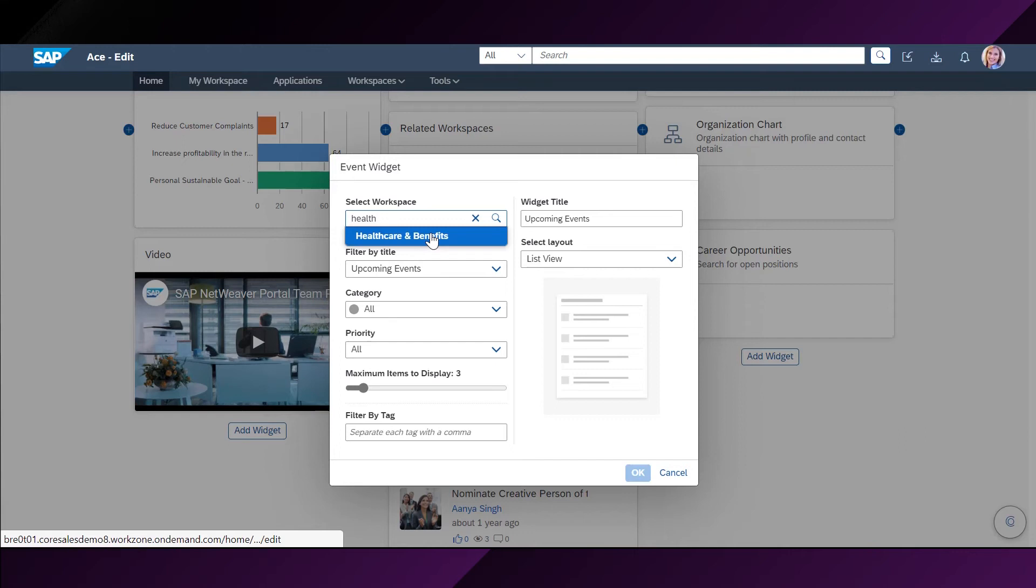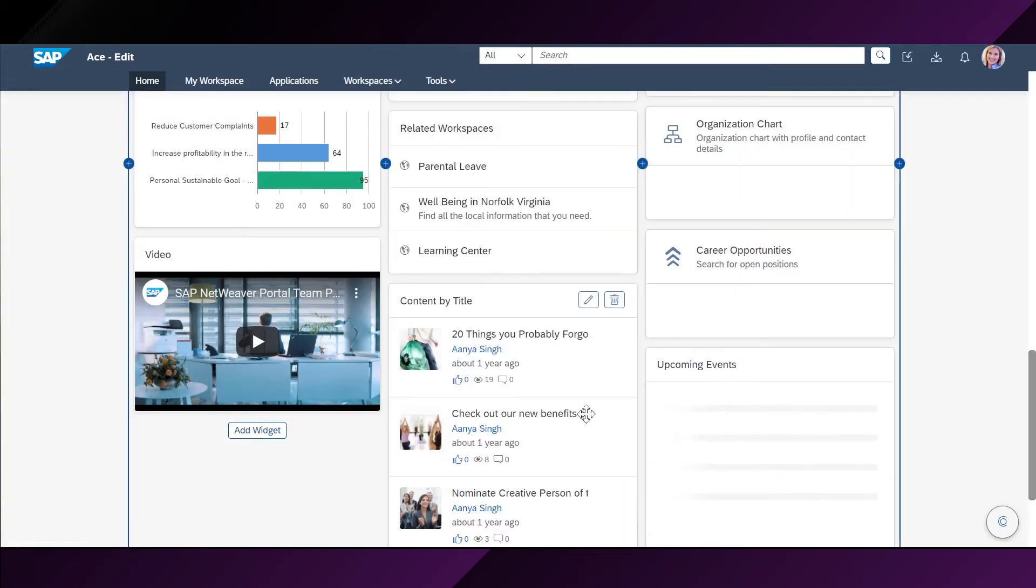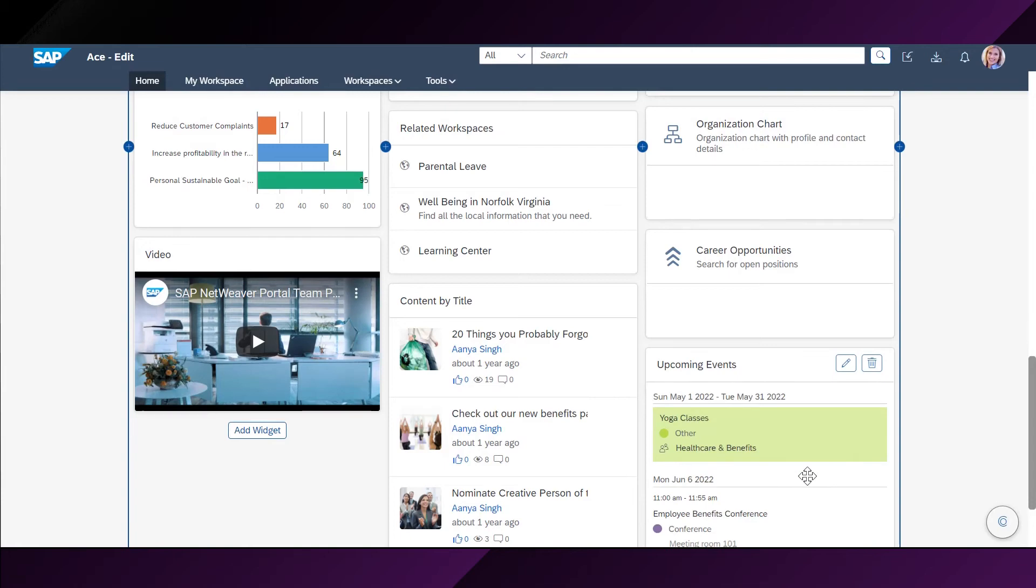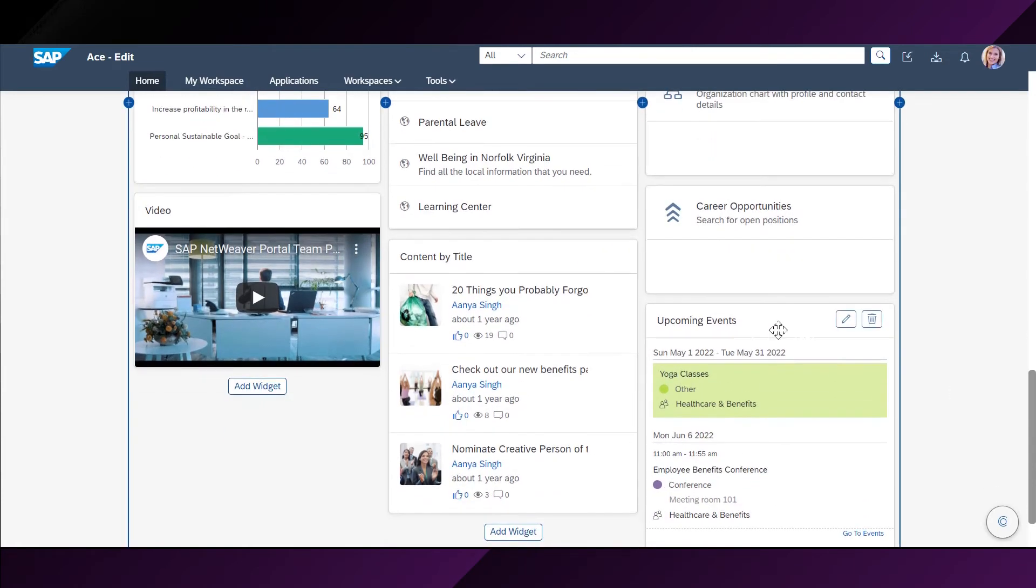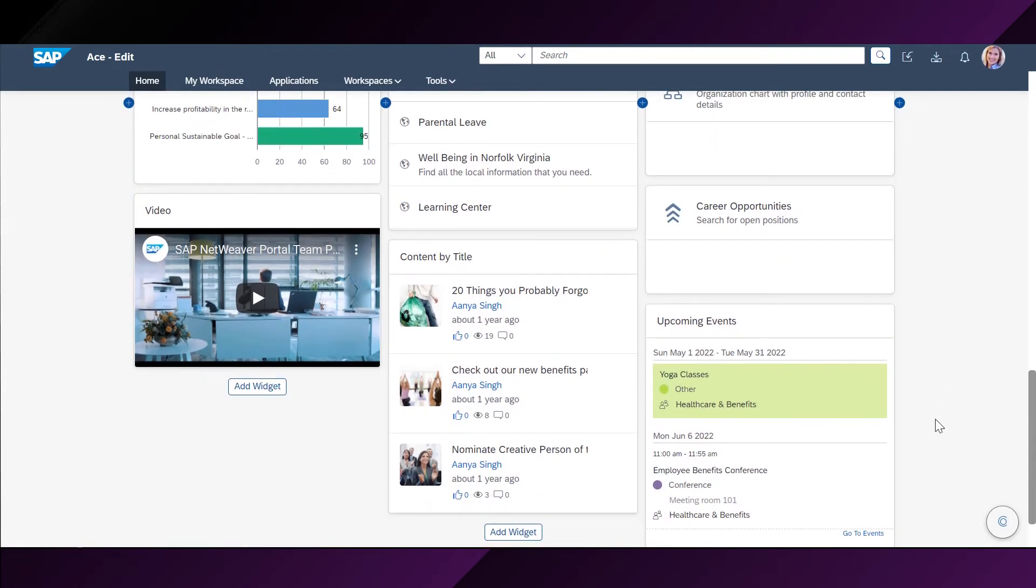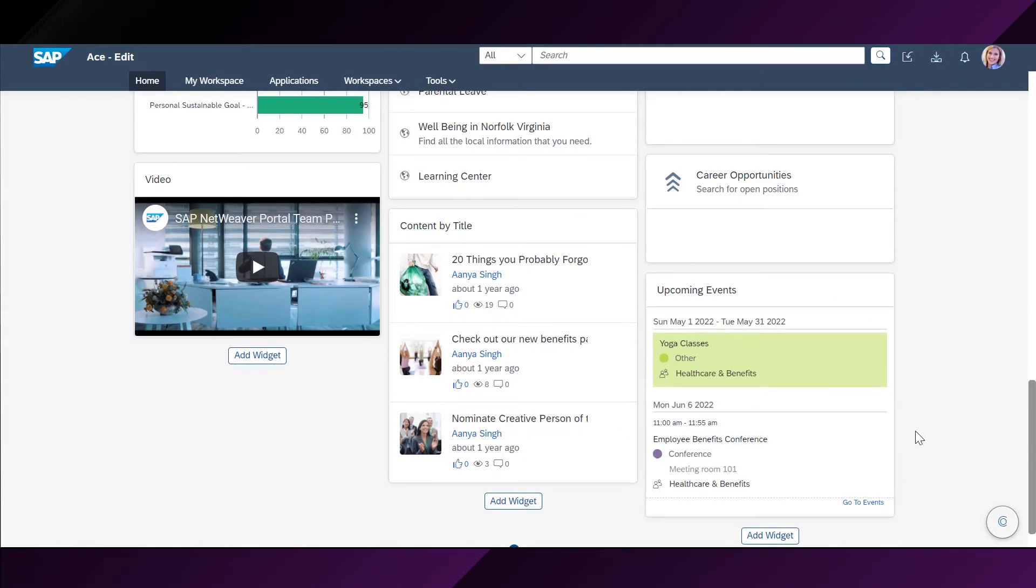She will go here and select from a public workspace from where she can find the events. For example, the healthcare and benefits workspace. After selecting this workspace, she will go down and click OK. Now, all the upcoming events from the healthcare and benefits workspace will be shown here on her homepage as a widget.